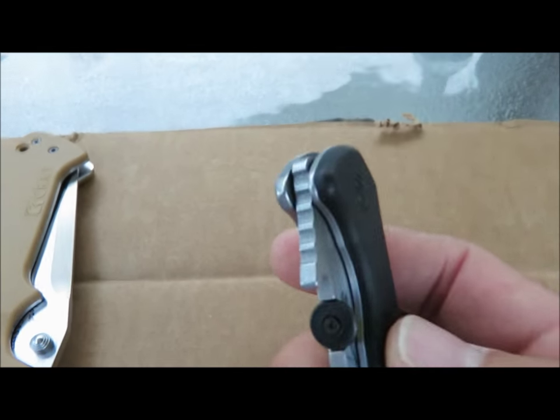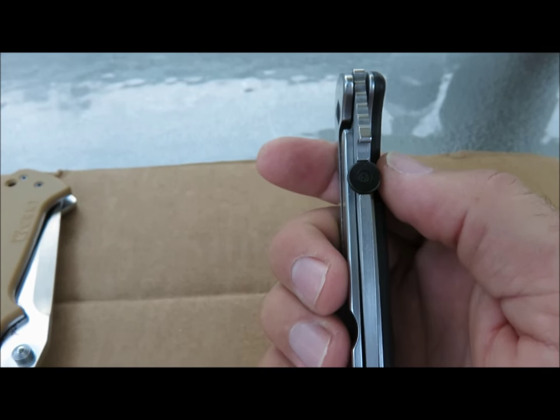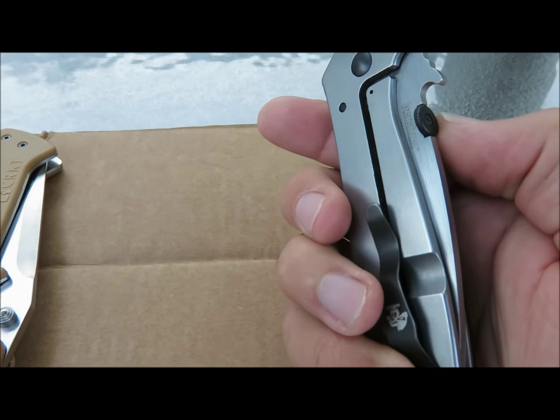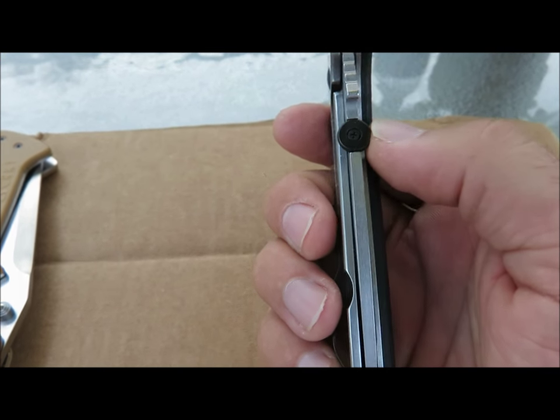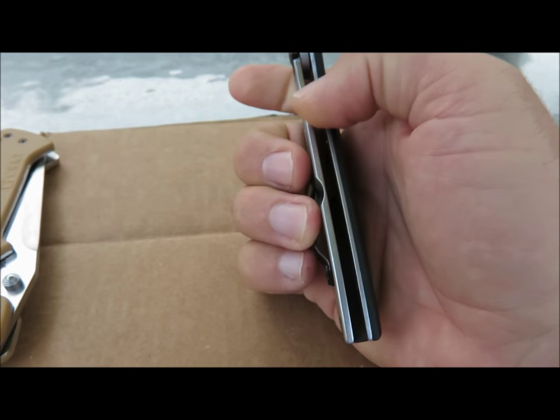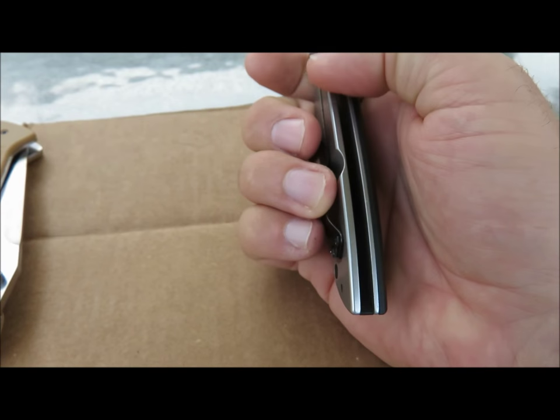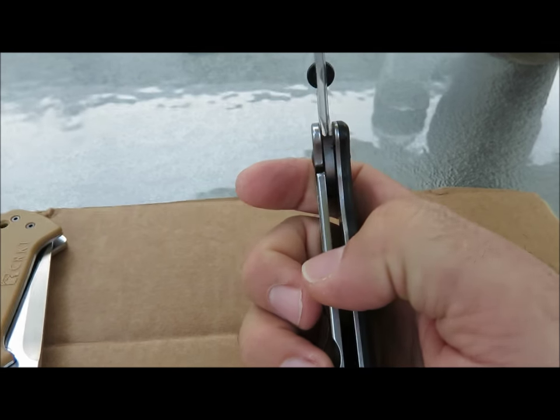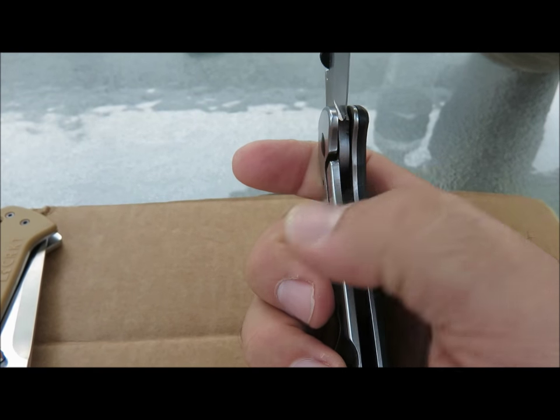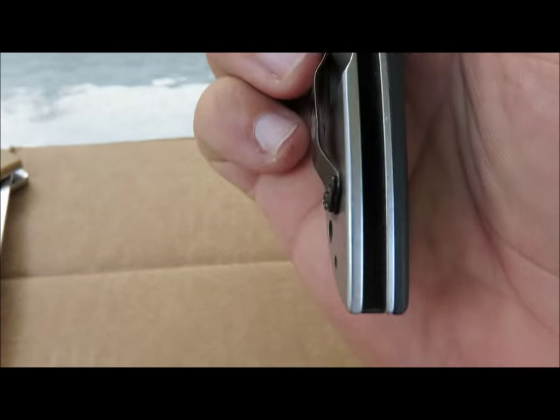So this is the CQC 4K XL from Kershaw Emerson. It has a frame lock. So you can see the lock is here. It's just a part of the knife, of the whole frame.